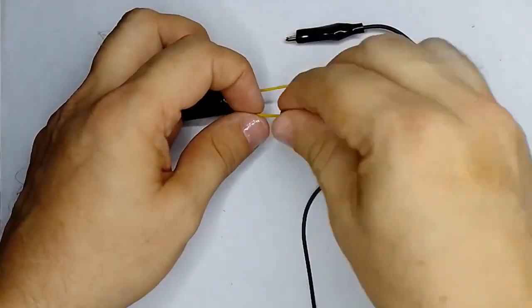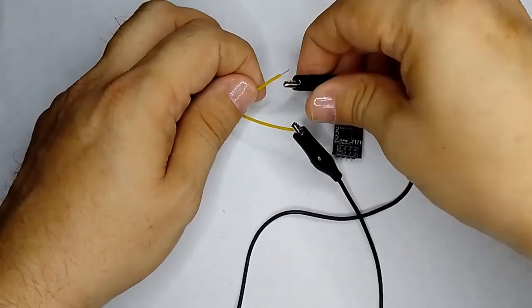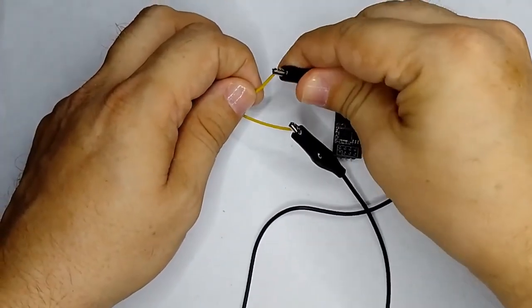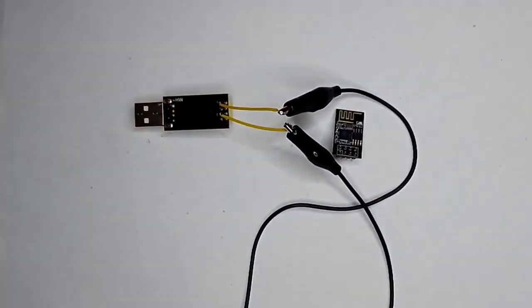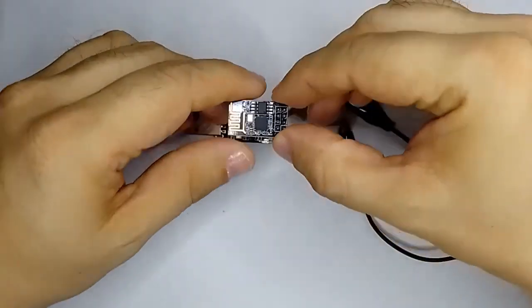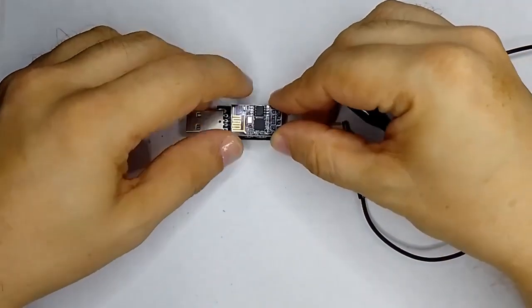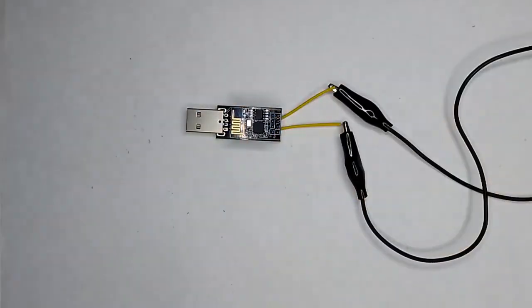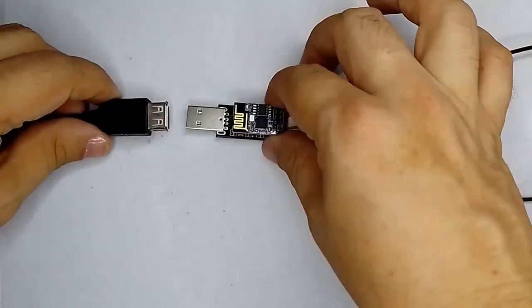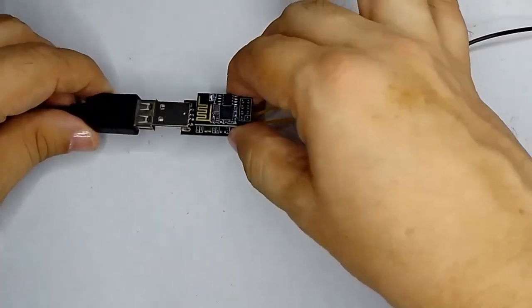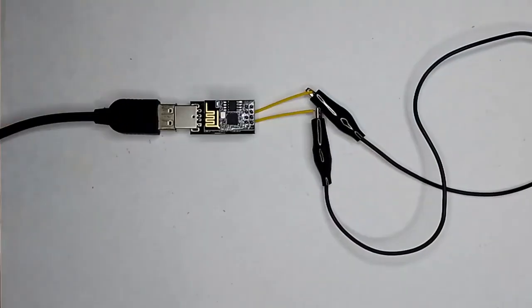We will join both extensions using an alligator cable. We will place the ESP8266 module on the adapter, and we will connect to our computer through a USB port.